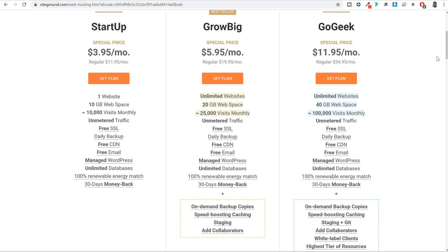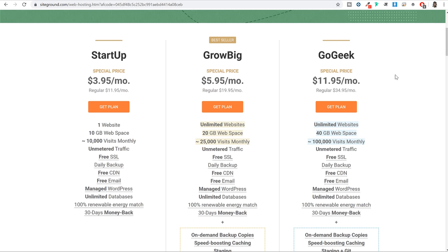Here as you can see, there are three different plans available: Startup, GrowBig and GoGeek. Now if you want a short and simple answer, just select the GrowBig plan and click on the Get Plan button. But if you want to understand why we are selecting the GrowBig plan, you can watch for a few more minutes.